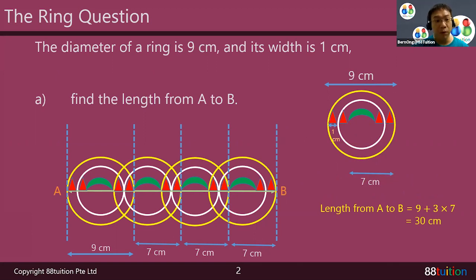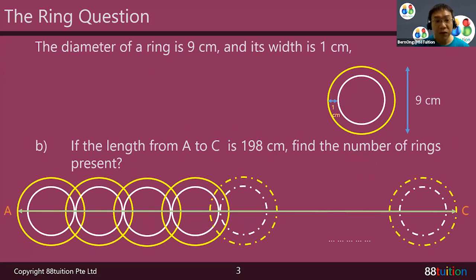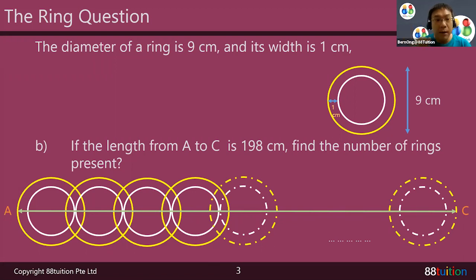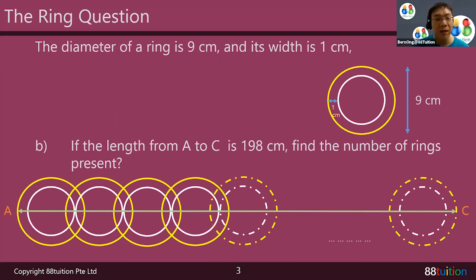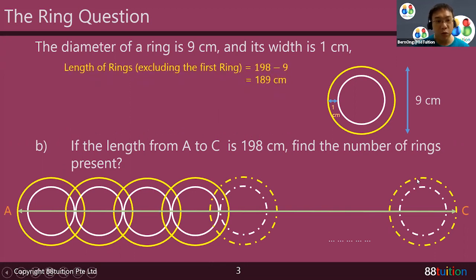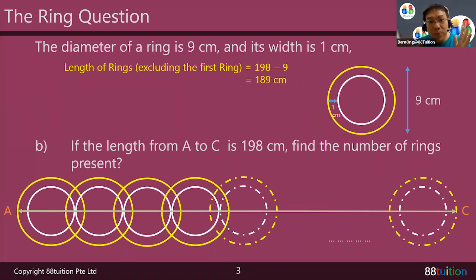Part A is very important because you need to understand what is happening before you can go into Part B. For Part B, they say the length from A to C is 198 centimeters — find the number of rings present. Remember the pattern: the very first ring is nine centimeters and the rest, because of overlap, each count as seven centimeters. Always remove the odd one out first, which is the first ring. So 198 minus 9 equals 189 centimeters remaining.